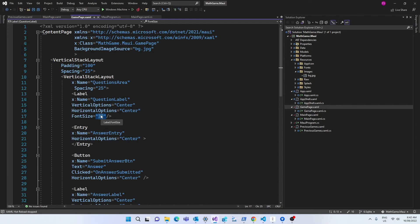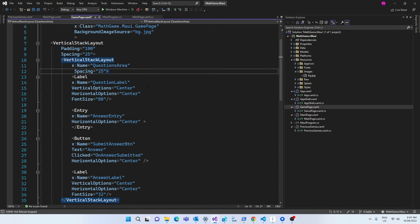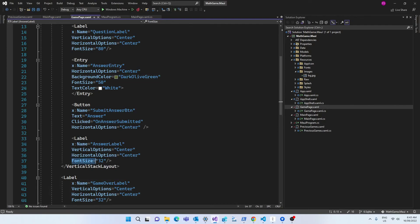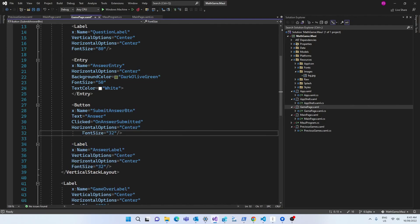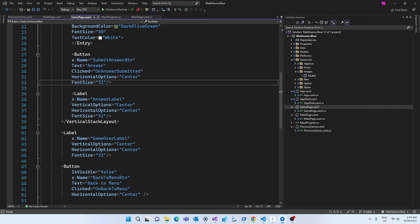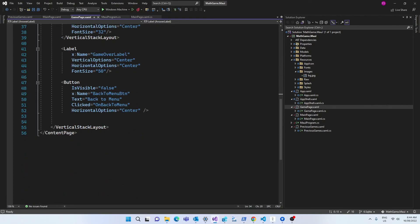Now let's go back to the game page XAML and change the font size of the question label to 80. Let's add the dark olive green background color to the answer entry along with the font size and the text color. We will also set the submit answer button font size to 32, the game over label to 50, and the last modification in the game page will be to set the back to main menu button font size to 32.